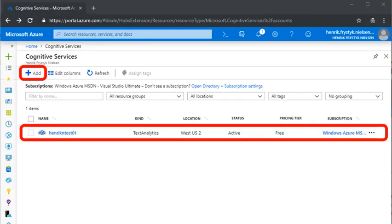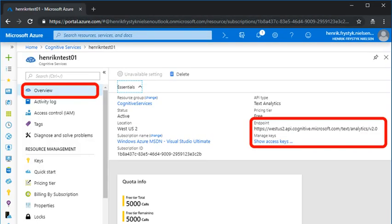Now you have the image locally, but in order to run a container you need to get a valid API key and billing endpoint, then pass them as command-line arguments. First, go to the Azure portal and open the Cognitive Services blade. If you don't have a Cognitive Services resource matching this container — in this case, a Text Analytics service — select Add and create one. Once you have Cognitive Services, get the endpoint and API key. You will need these to fire up the container.